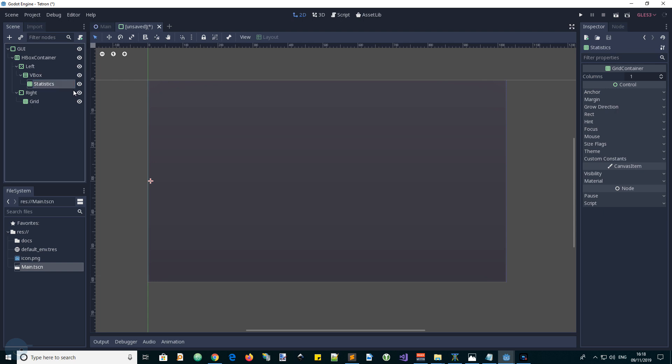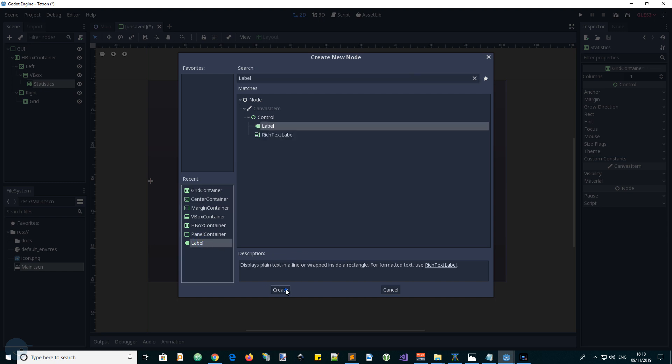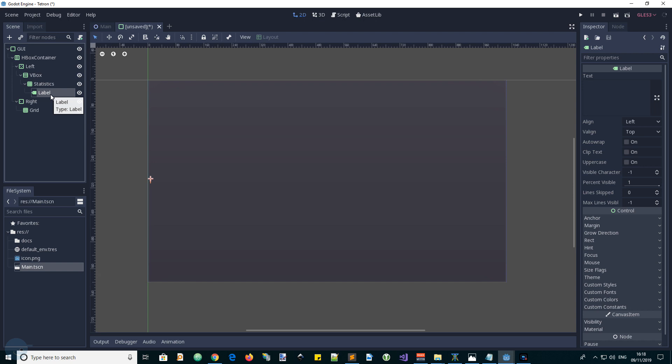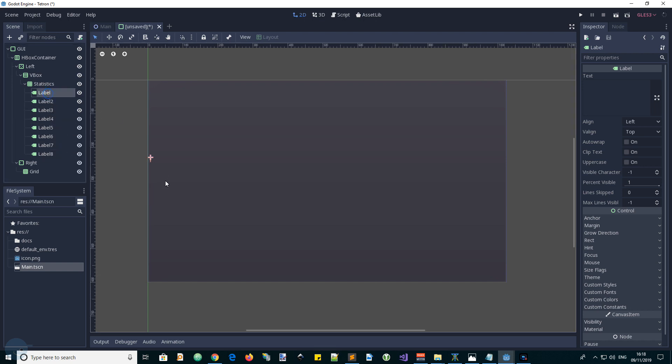And we said we were going to have eight labels there. So let's add a label. There's a label, create. And control D to duplicate it. So we end up with eight of them. Now we can go and paste in the names of each of the labels.